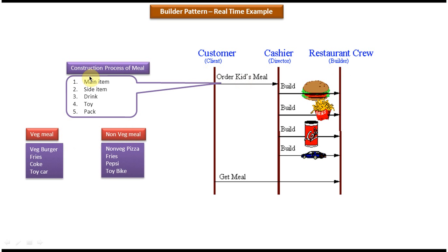The construction process of veg meal and non-veg meal is the same. First, we have to place the main item. Second, we have to place the side item. Third, we have to place a drink. Fourth, we have to place a toy. And fifth, we have to pack. So this is the construction process.